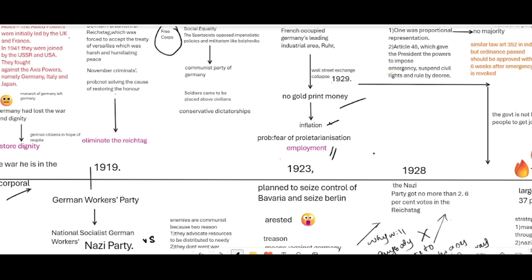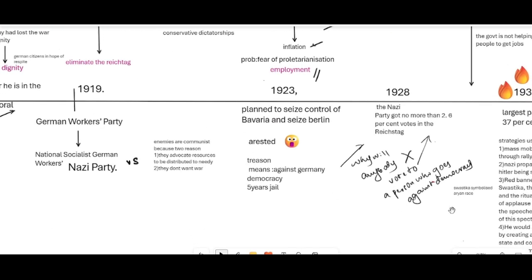Hitler planned to take over the government by attacking democracy, the Reichstag, and parliament itself. He planned to seize control of Bavaria and then Berlin, but was arrested on charges of treason because the means he was using to gain power were against democratic principles. He got five years in jail, and after coming out in 1928, he said he would take part in democracy and come into the government through legitimate means.